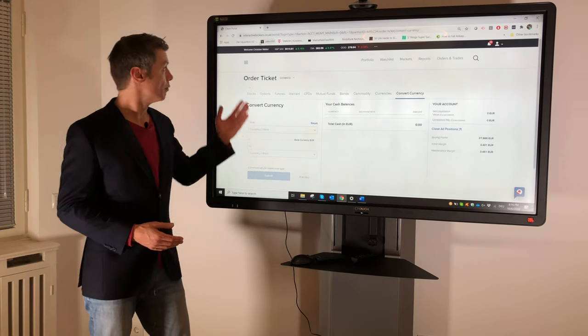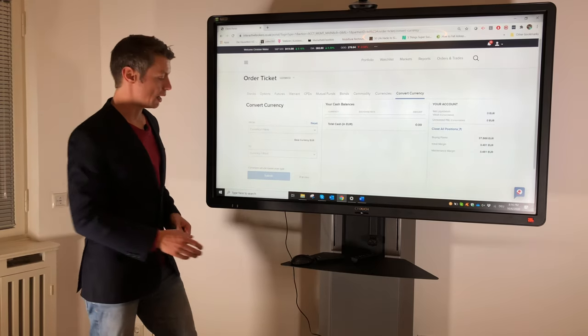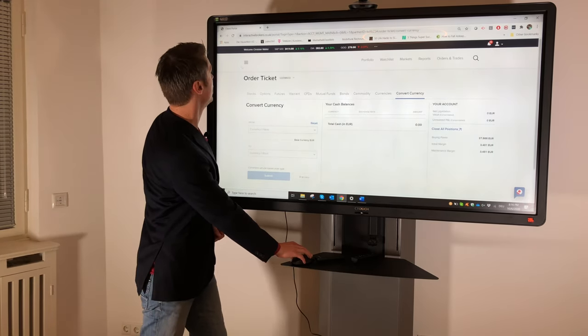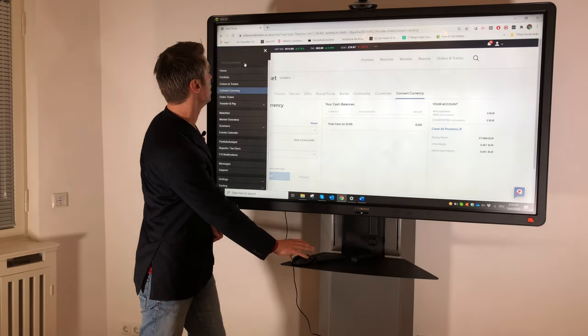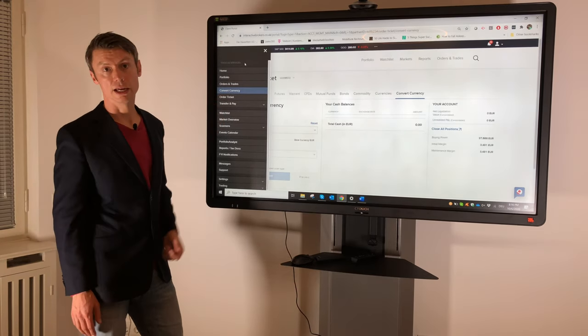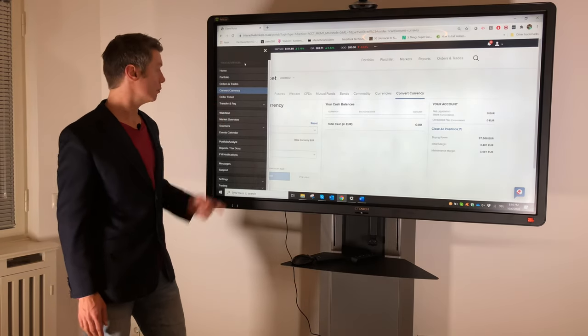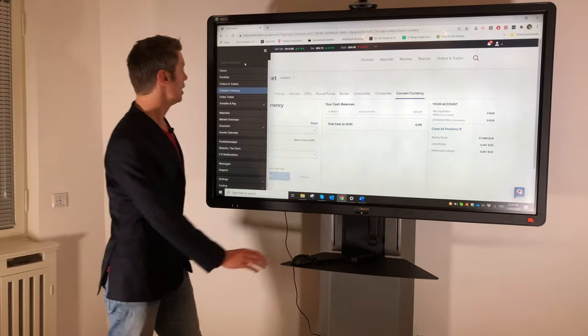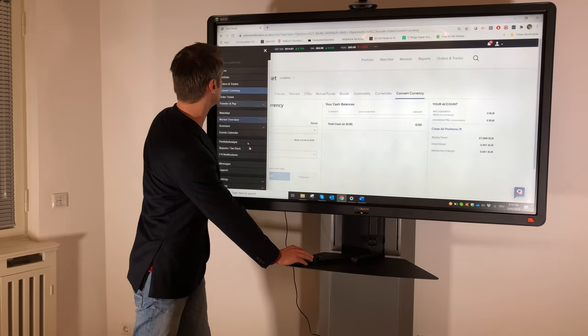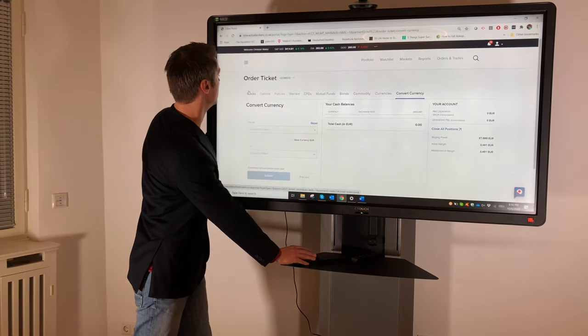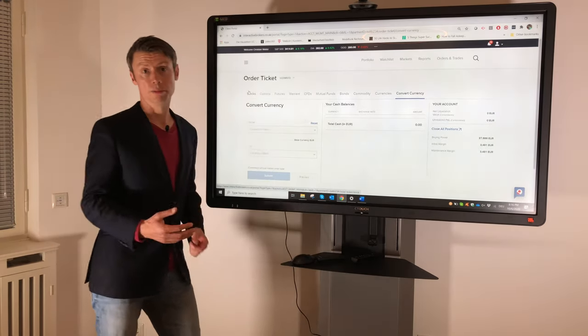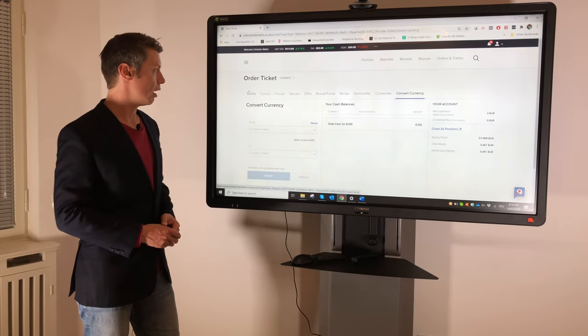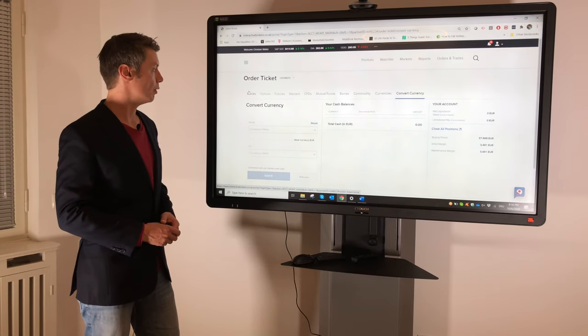For this, I'm already logged in in my client portal, and if you go here to the menu it's pretty easy. There's a new topic, Convert Currency. I think it's also similar to the IBKR app and for the mobile.